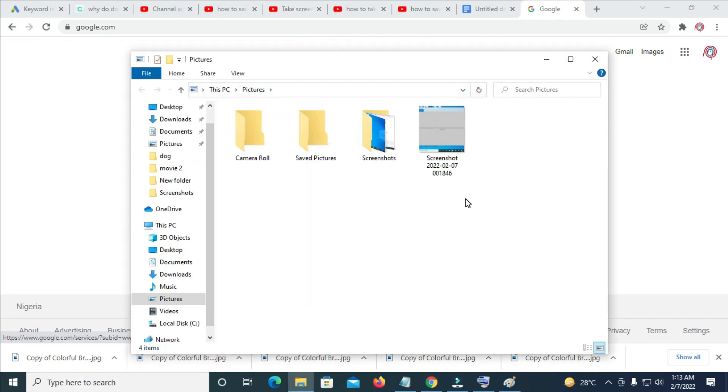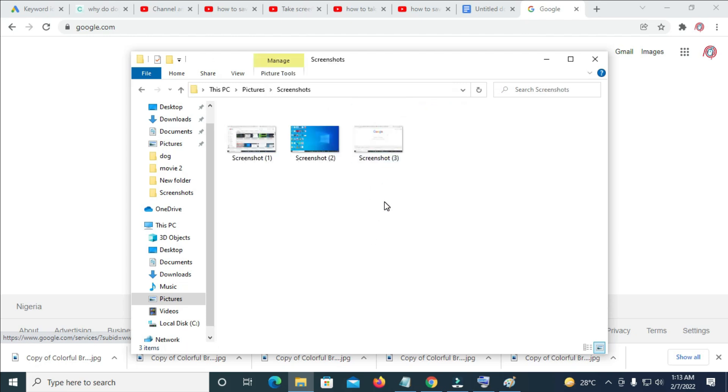So this folder will open then the other way to do is to double click on screenshots and as you can see right here, here is what we just screenshotted.